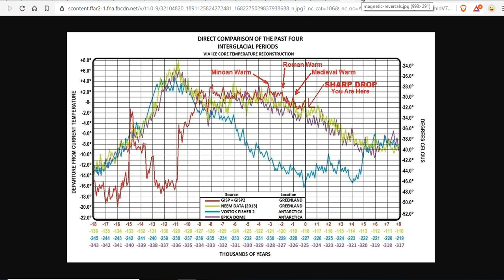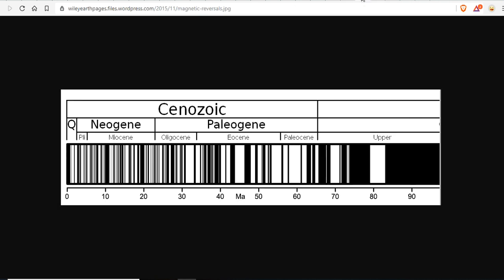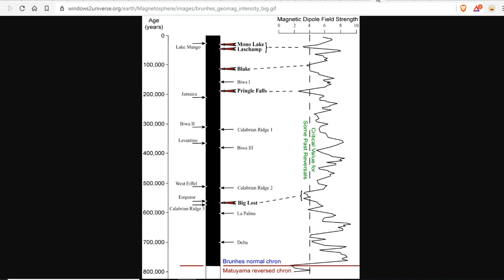Magnetic reversals occur at the purple arrows on much larger timescales. Here's the last 800,000 years and you can clearly see the magnetic dipole field strength, which shows a very episodic and periodic fluctuation in the magnetic field — up and down — on a regular periodicity of at least 100,000 years, with about five blips every 100,000. We have the Mono Lake, Le Champ, through the Blake, the Biwa-1, Pringle Falls, and Calabrian Ridge excursions.